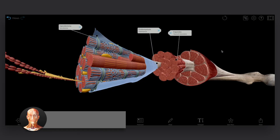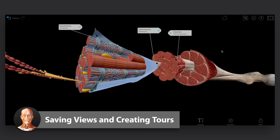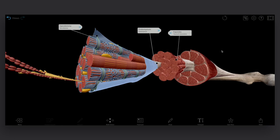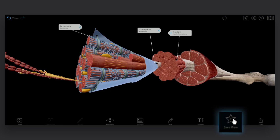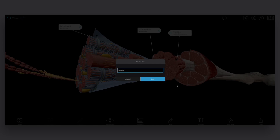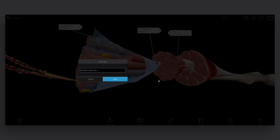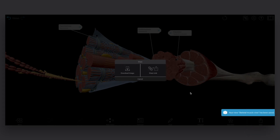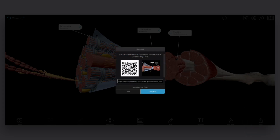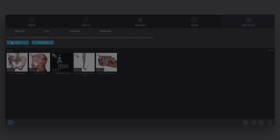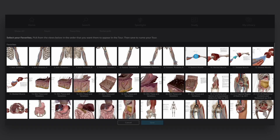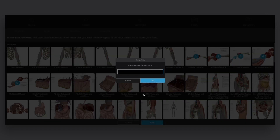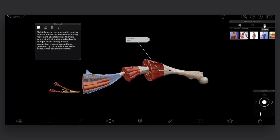If you've got a view you want to come back to later, complete with tags and maybe some 3D drawings or notes as well, use save view to add that view to your favorites in the My Library tab. You can also share a view using a link or a QR code. You can create a 3D presentation by combining your saved views to make a tour. Tours make it easy to scroll between views to study or present a topic.